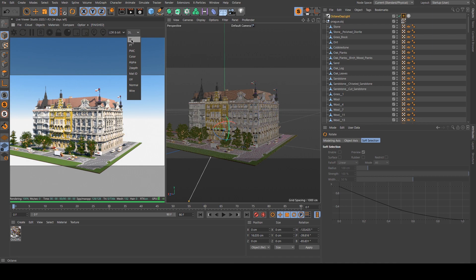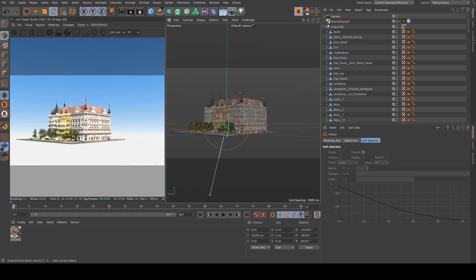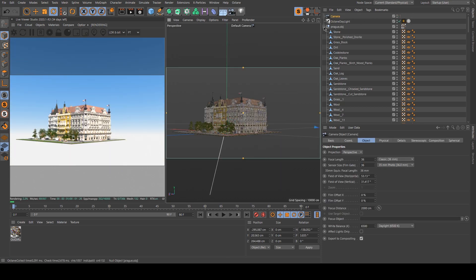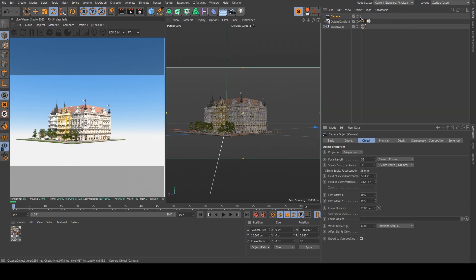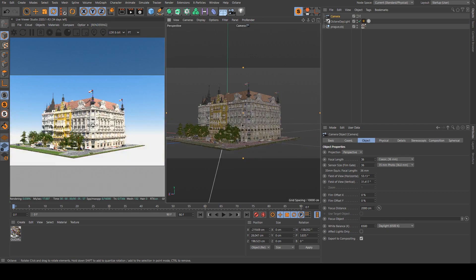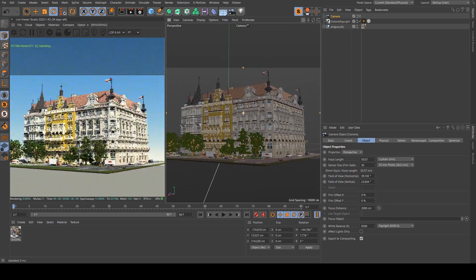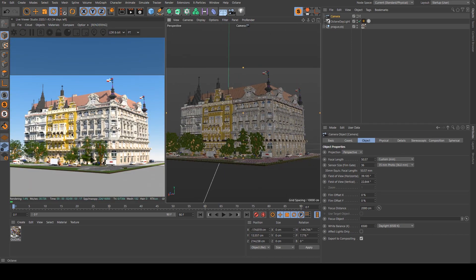And I will change the path tracing kernel to path tracing. Then I will try to find an interesting camera angle. I think something like this is pretty good.